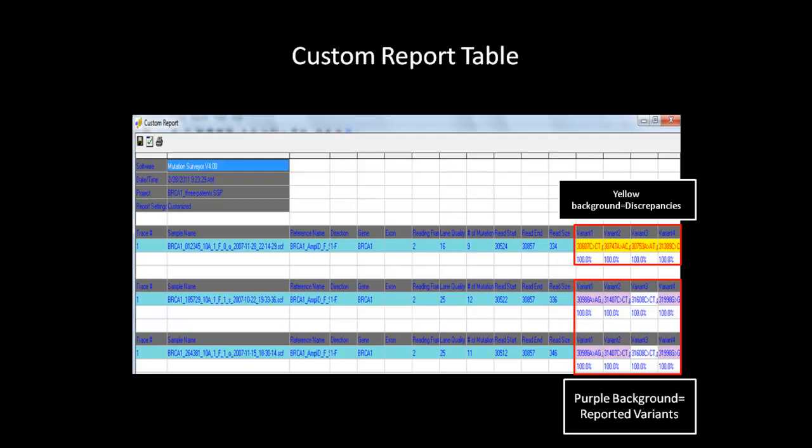If you lose the mutation table while reviewing the data, hold CTRL and press T to bring the table back up and review other discrepancies if needed. By default, purple background indicates reported variants, blue text in the report indicates high confidence, while red text indicates low confidence mutation calls. The color coding in the custom report is all customizable and can be changed in the settings.